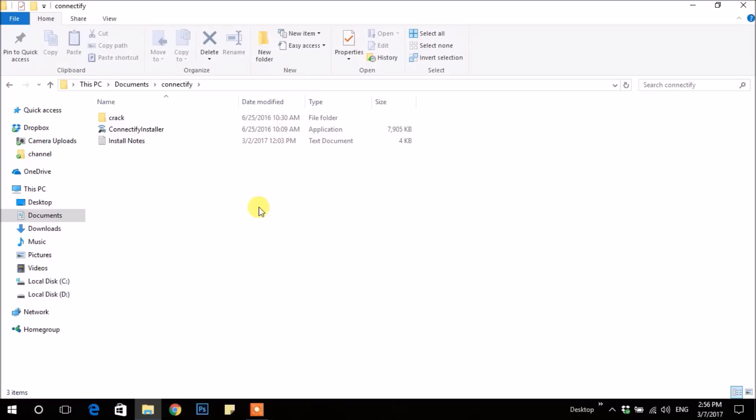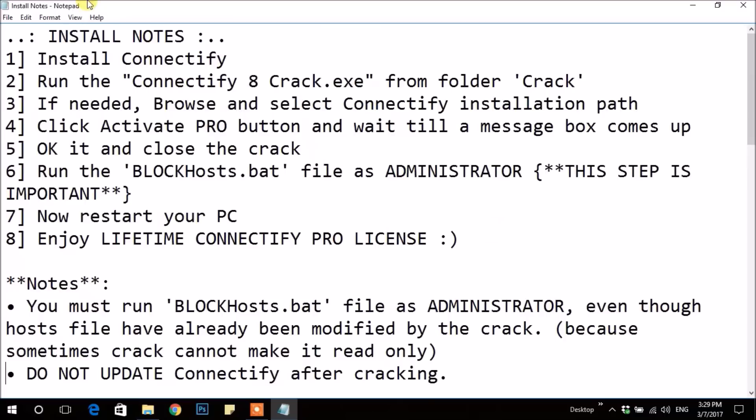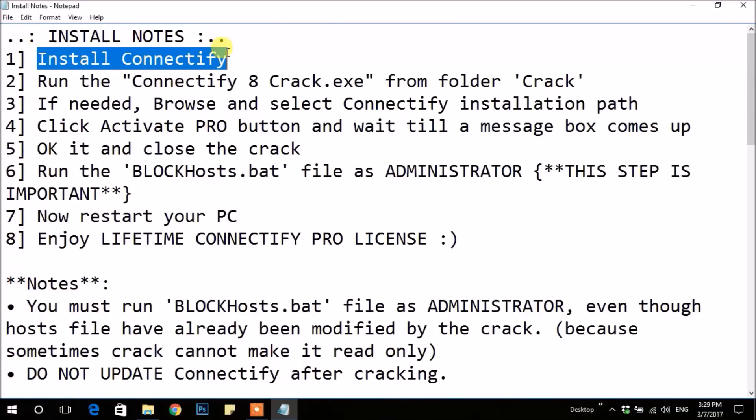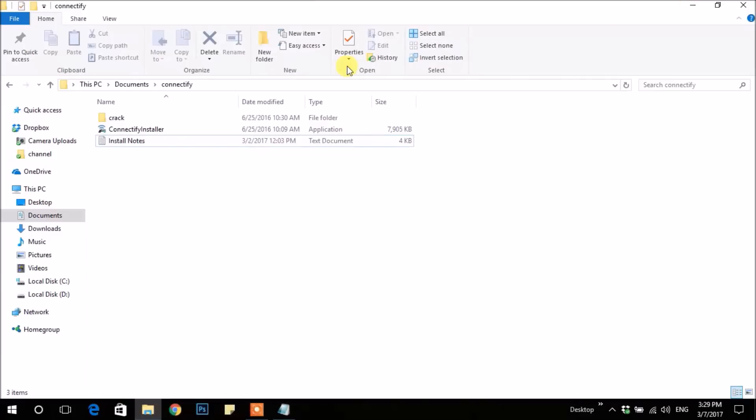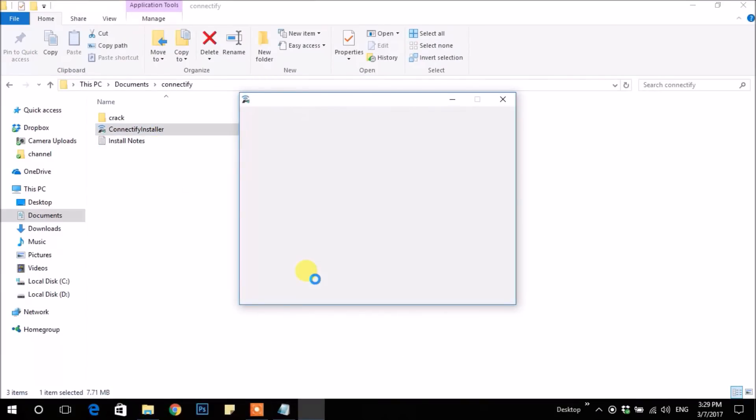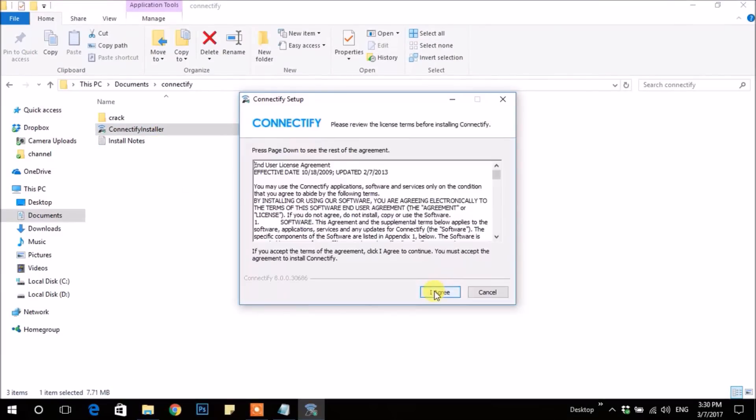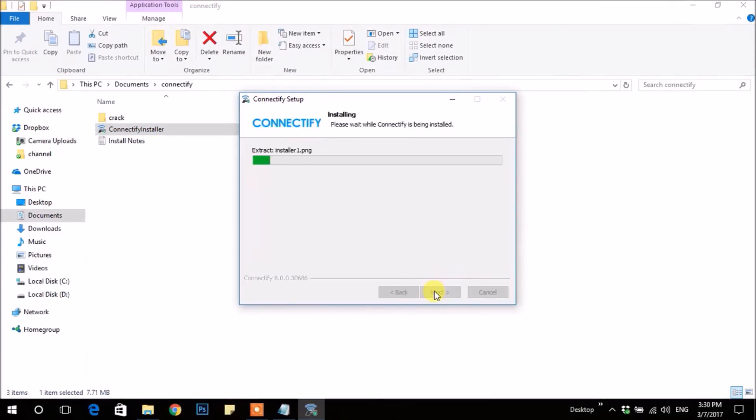Then open the extracted folder. Open the text file to learn about cracking it. First, of course, install Connectify. It may take some time.